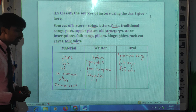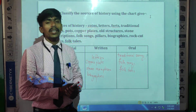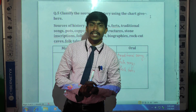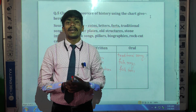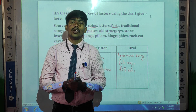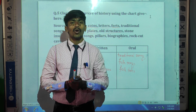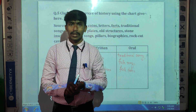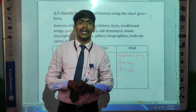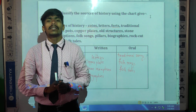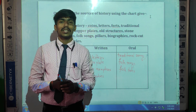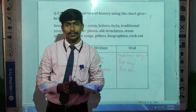Dear students, here we have finished the exercises. Some more questions are there — those you have to complete as homework. I will send them to you as homework. You must complete these questions at home.